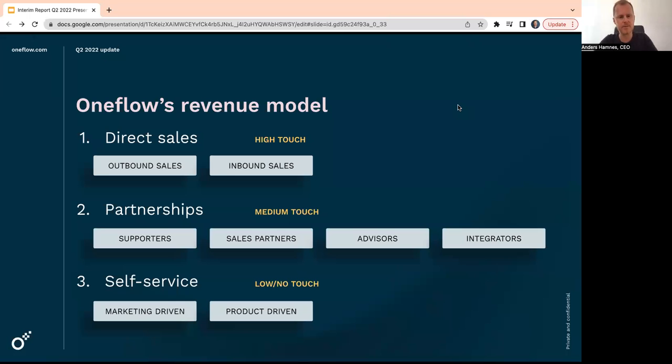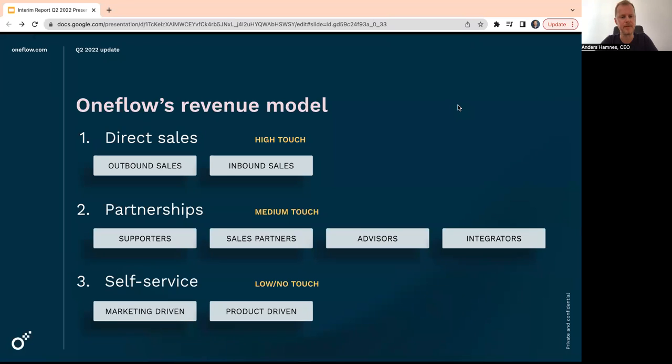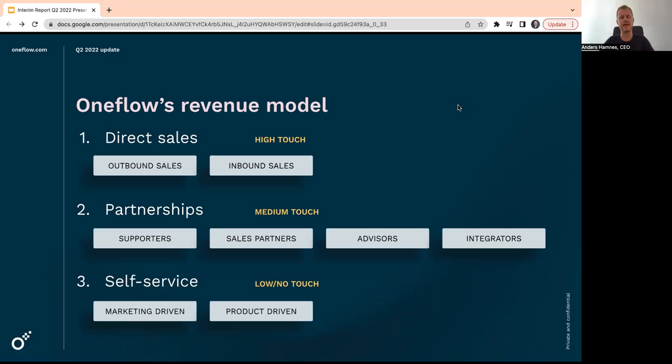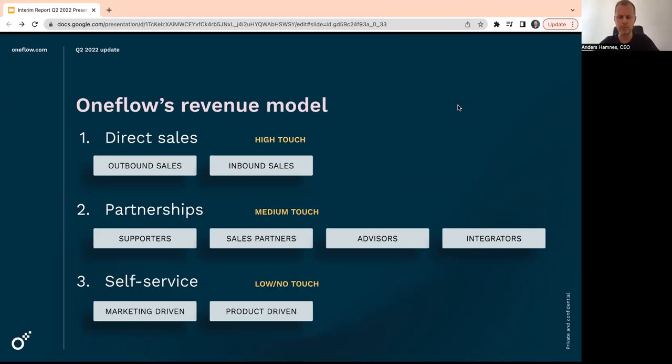Partner sales: we do have different partner programs working very well actually. And then self-serve, two parts. One part is marketing-driven. Marketing generates leads to the homepage, they sign up in a freemium, and then some of those people convert. Or product-driven, which means that the counterpart inside a contract will be able to convert into a freemium. And then we're going to work on them to try to convert them into a paid plan.